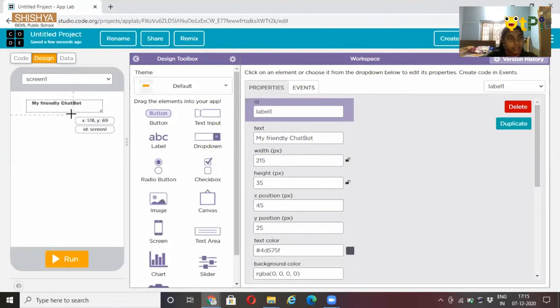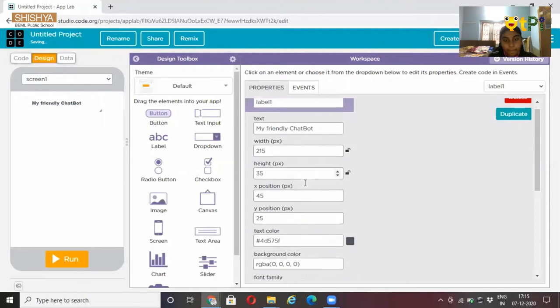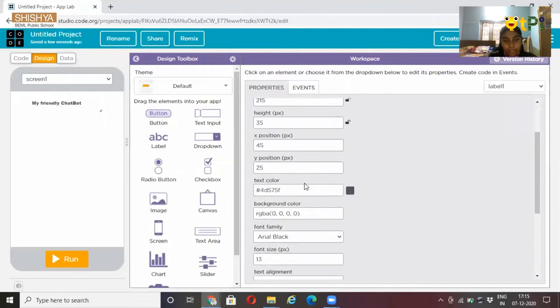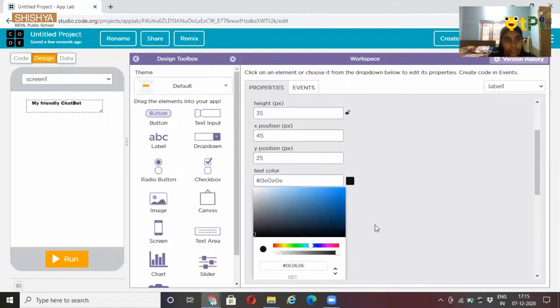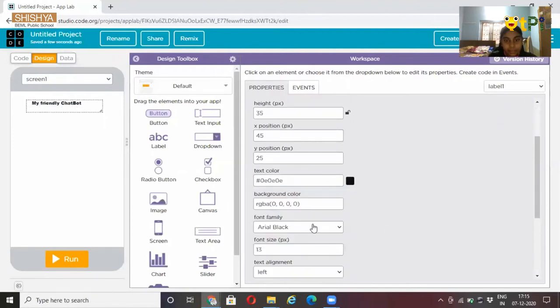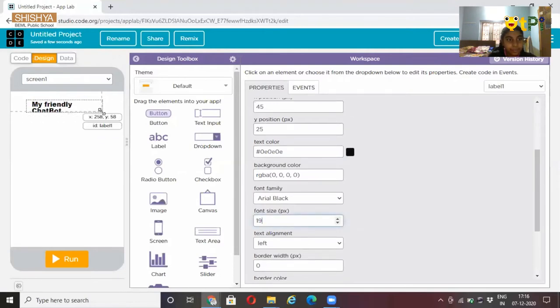My friendly chat bot. So, let's create this color and font size. Let's increase the font size. Yeah, perfect.